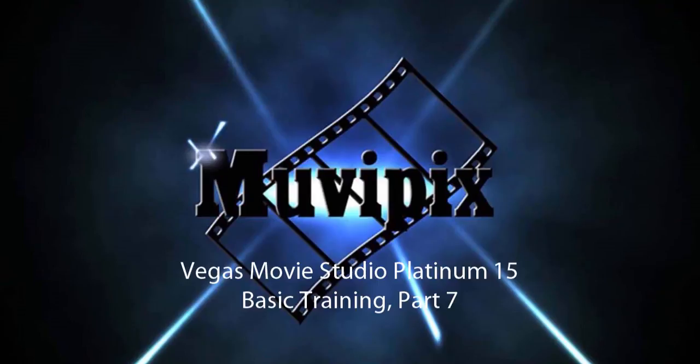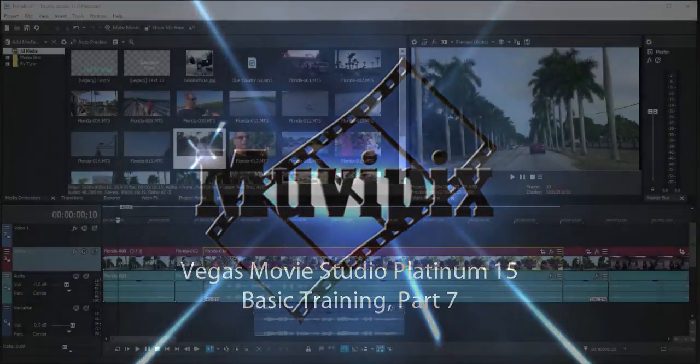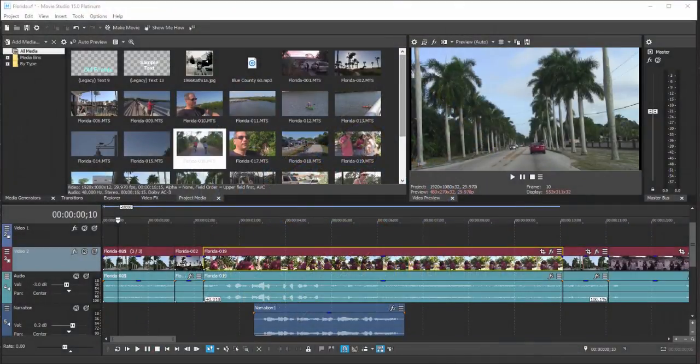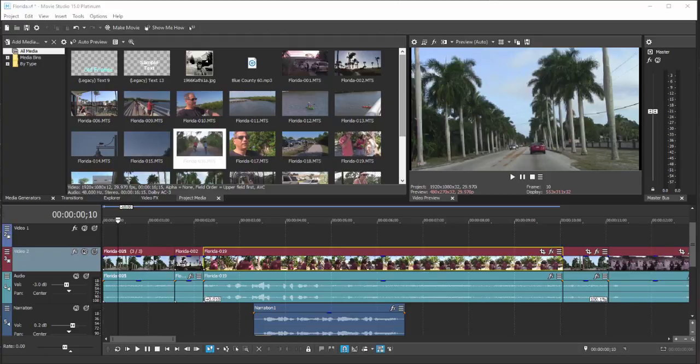Hello, it's Steve Rigetti, co-founder of Muvipix.com and author of the Muvipix.com Guide to Vegas Movie Studio Platinum, and this is part 7 of our 8-part series Basic Training with Movie Studio Platinum. Now we've got a fairly good movie project going here. It's time to add some titles to it.